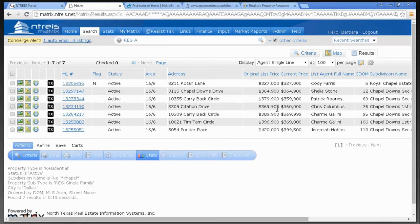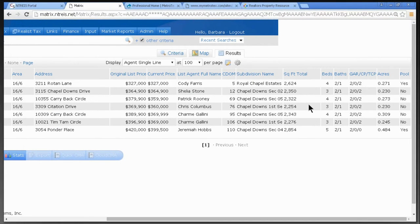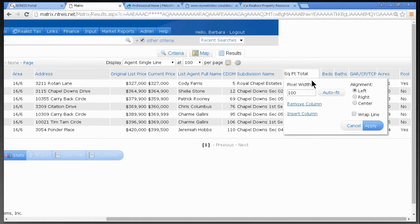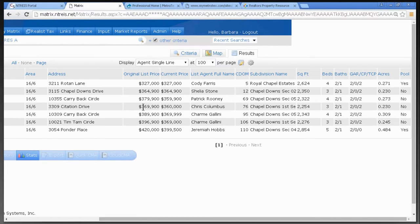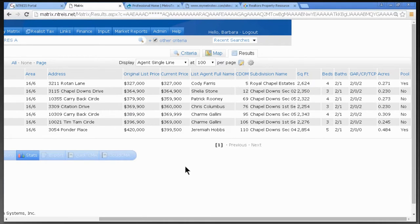I can see we have a couple of reductions — that's a really good feature. Now I see 'Square Foot Total' — I want to customize the column name. I hover over the column name, left-click, get rid of the word 'Total,' click Auto Fit to narrow the column, and click Apply. But the Original List Price is right-justified. We read left to right, so I need to change the justification. I get my four arrows — that's the key — align it to the left, and click Apply.